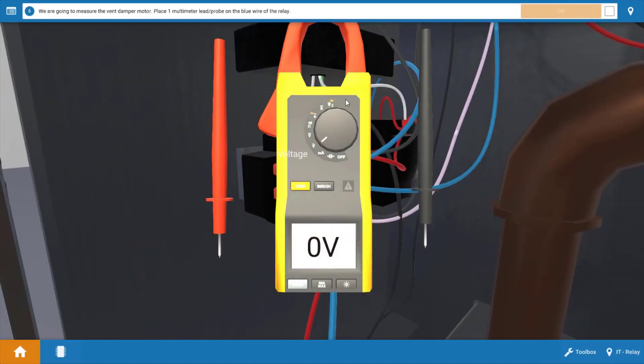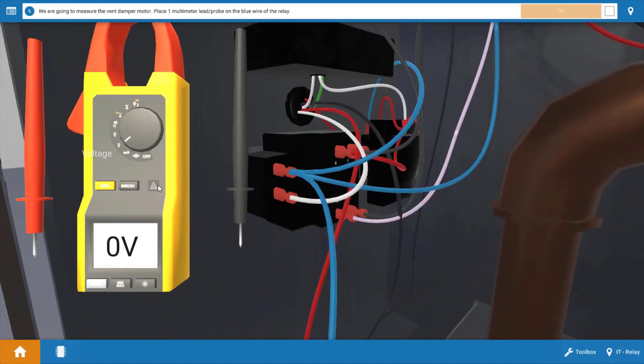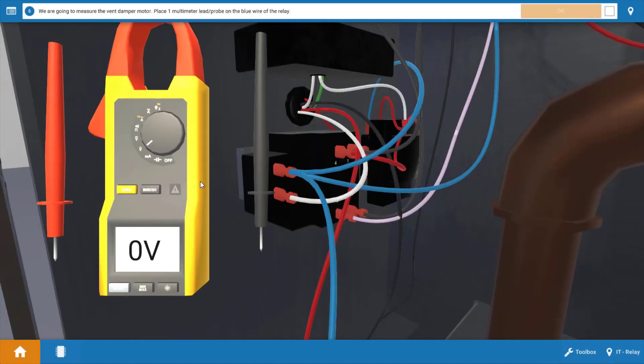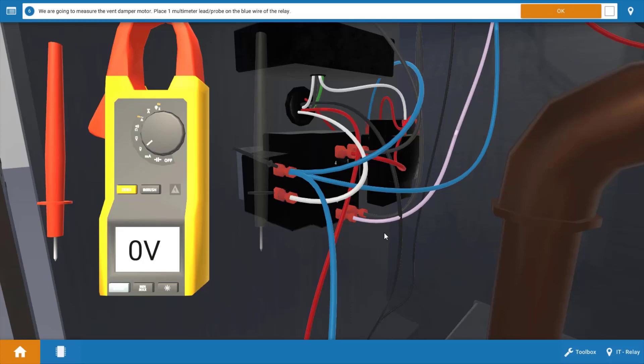Next we're going to take some voltage checks. Now we're going to begin by measuring power at the vent damper motor and we can do this by placing one lead on the blue wire of the relay. This is one side of the vent damper. It's difficult to measure voltage at the vent damper because there's no direct connection. So we're going to need to go across it.